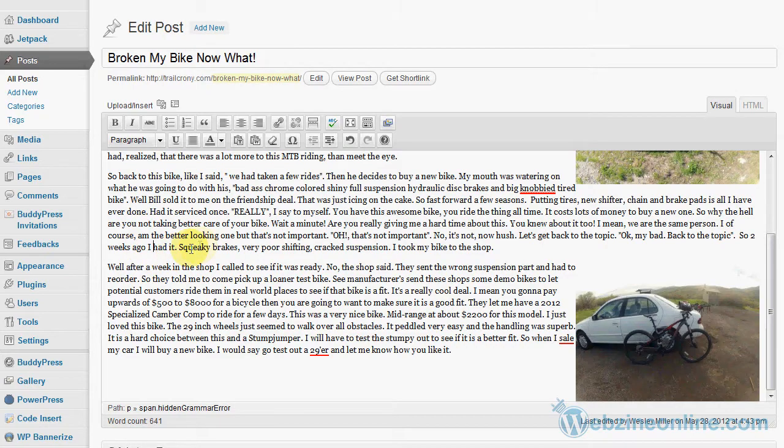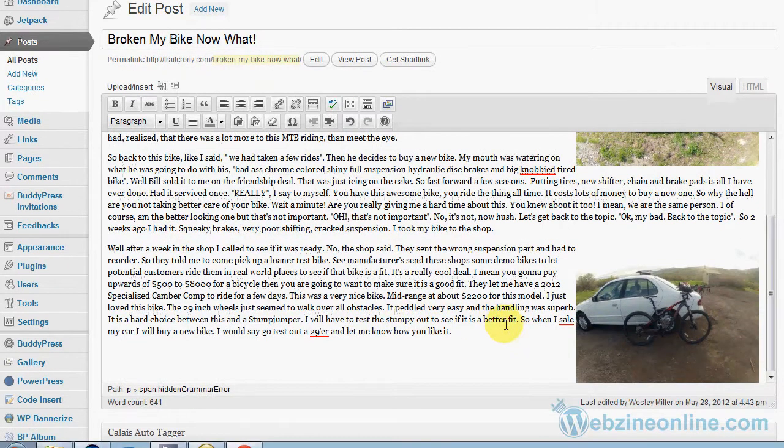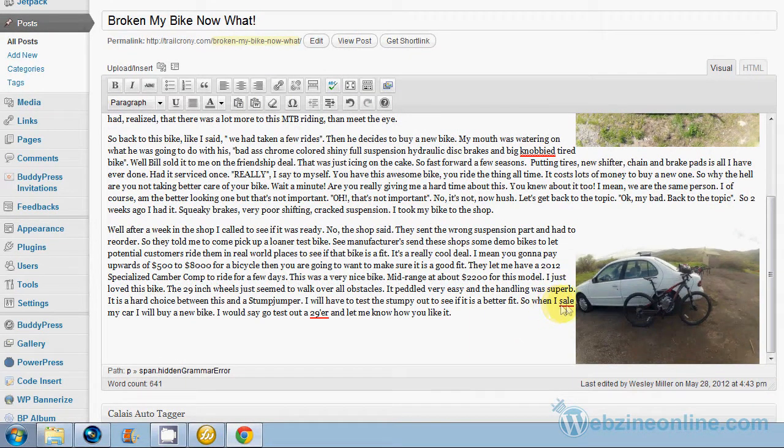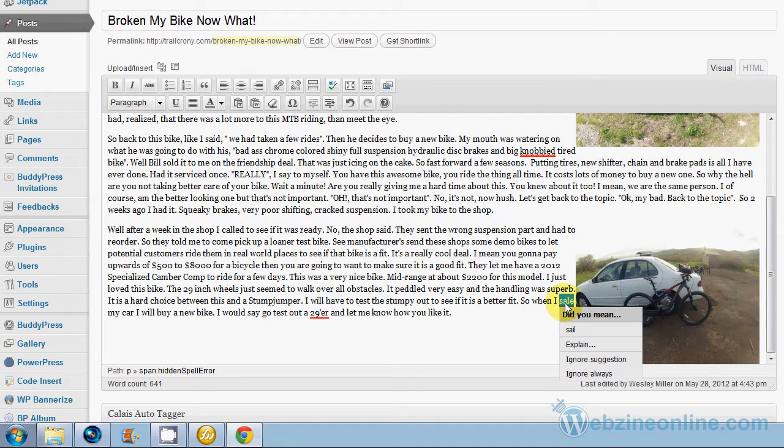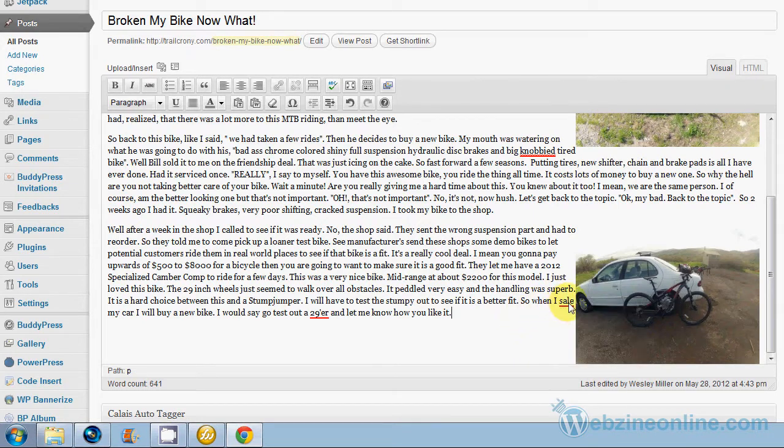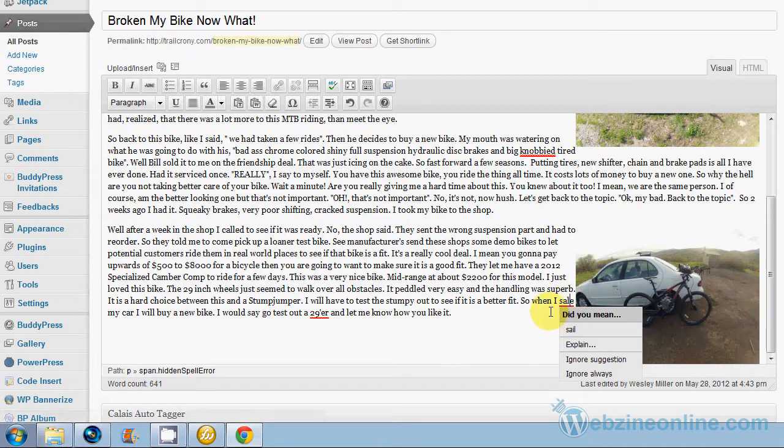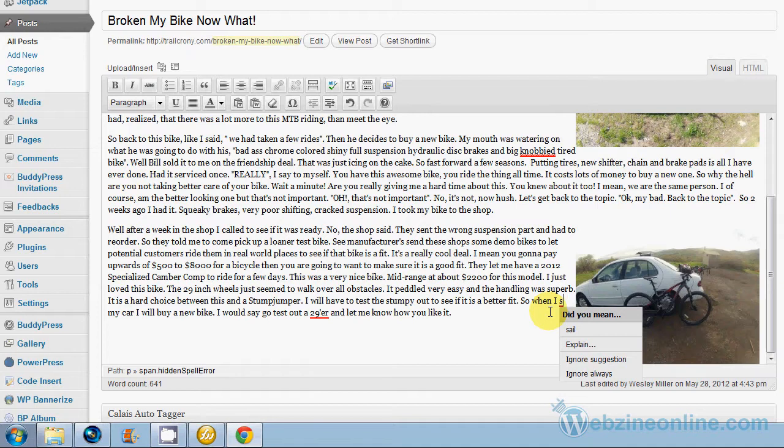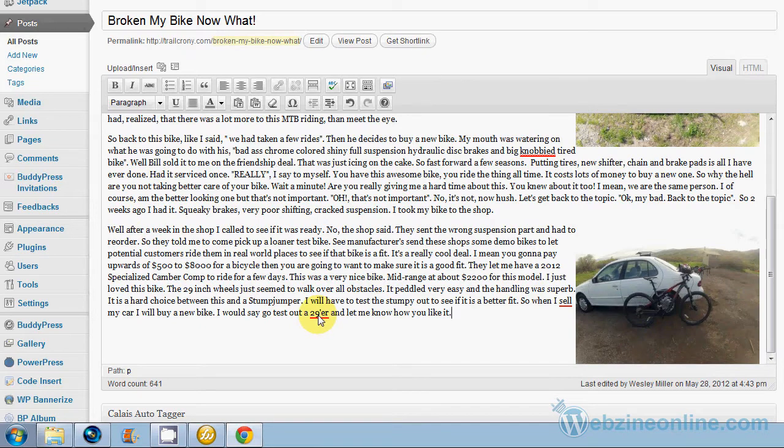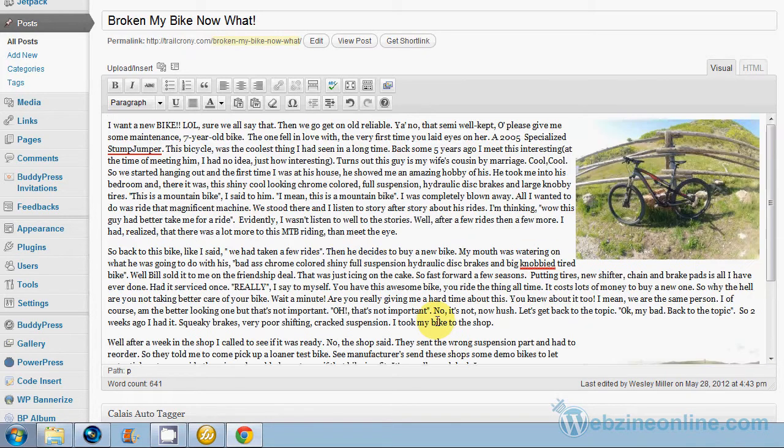I said I sail my car. I sail? Well when I sell my car, S-E-L-L, right? It doesn't always get it right, and 29er is probably right. So there's only a few items, so that works out pretty good.